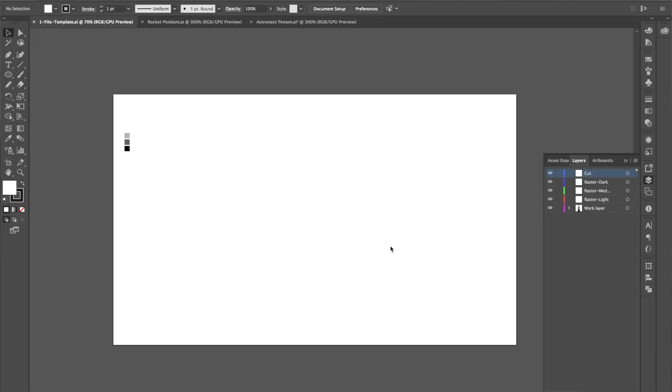When I set up my file I actually have a template that I start with. You can see here this is the full size of the laser bed, 12 by 20, and then I have five layers that are set up in this file to start with.